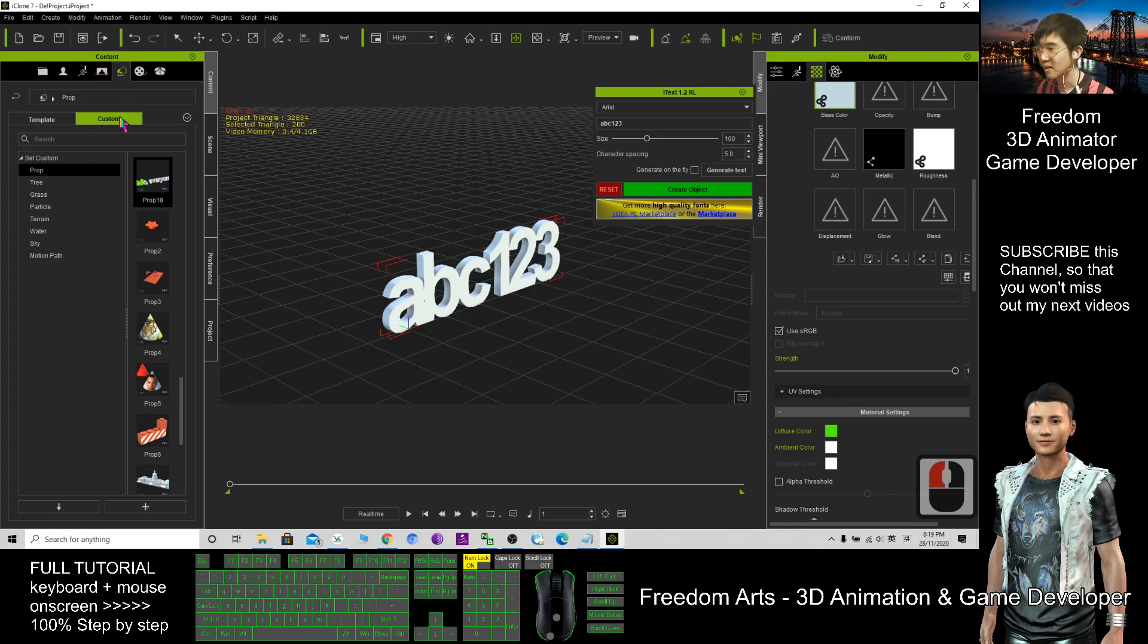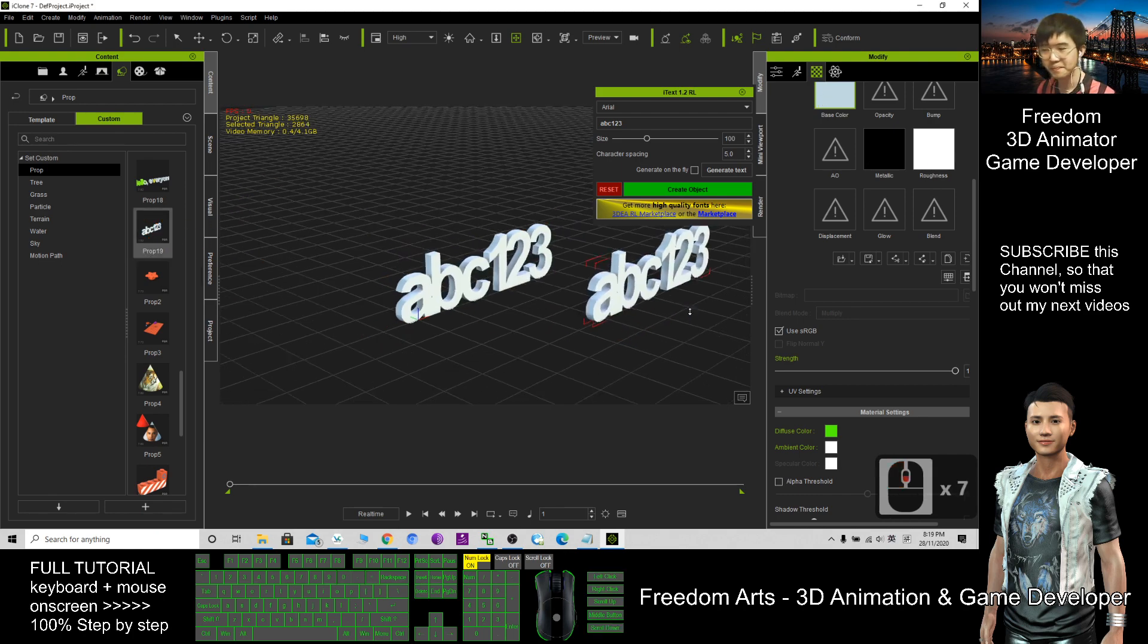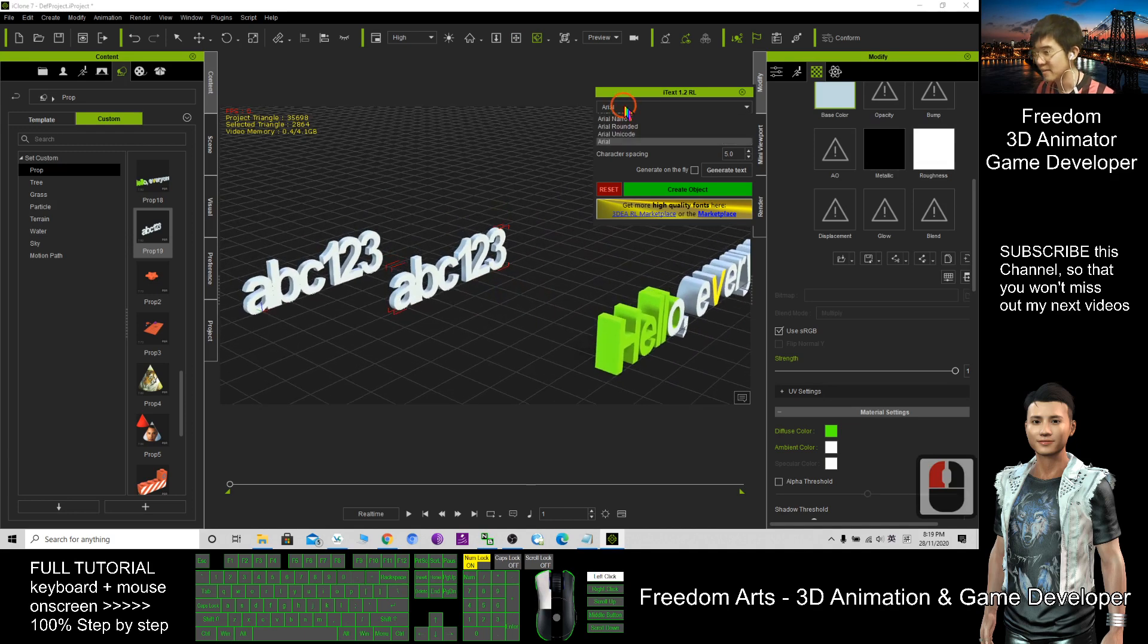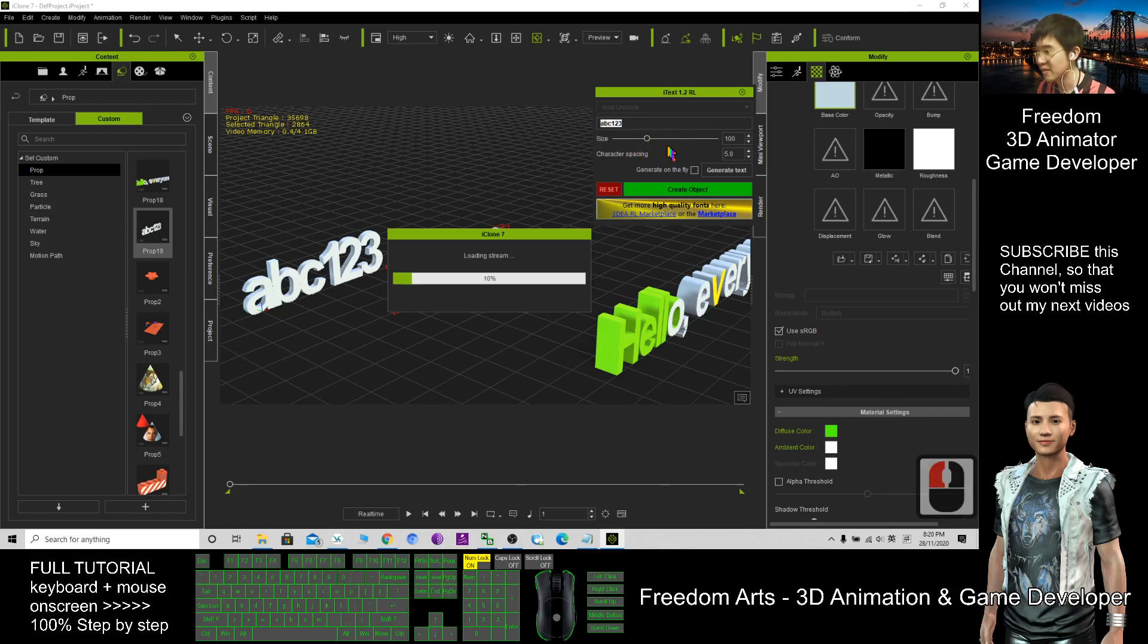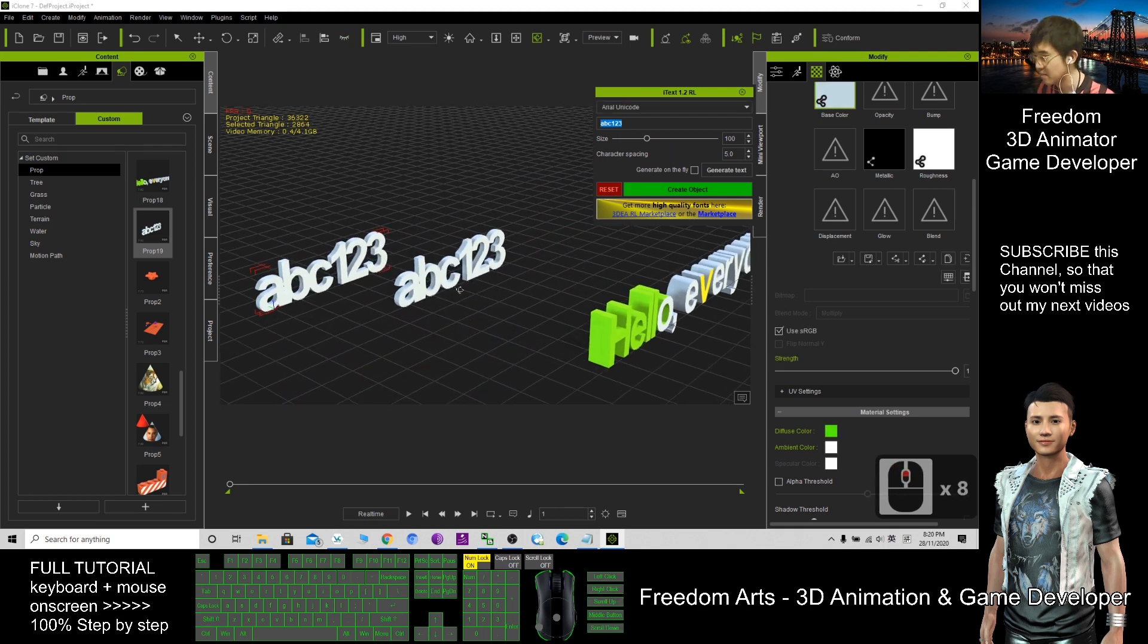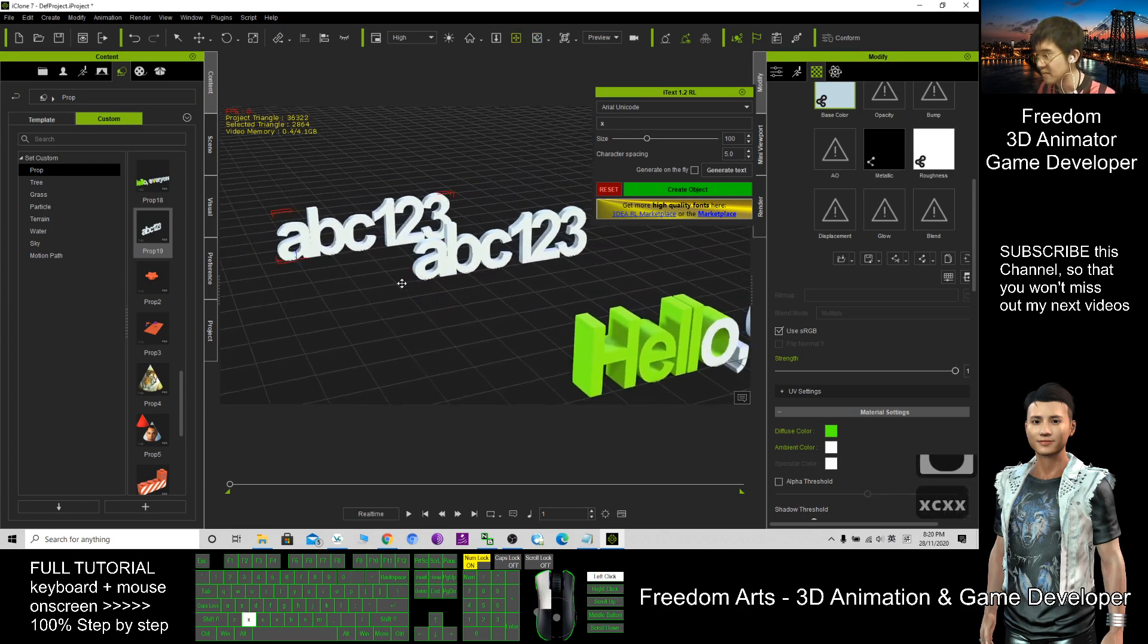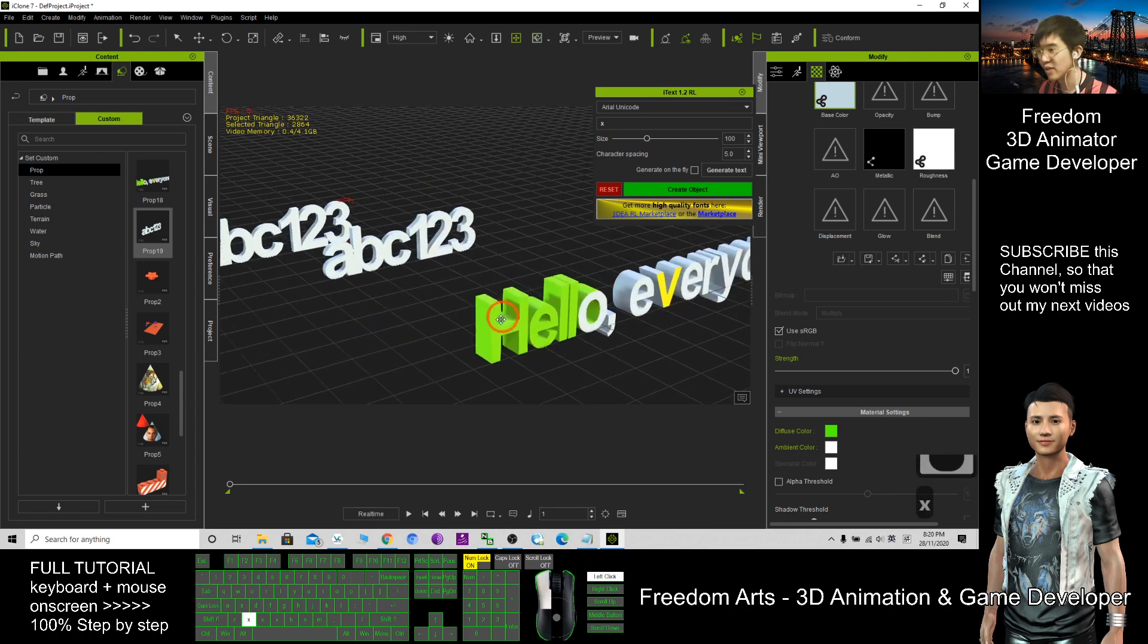You also can change the color manually, and you can select other fonts: Arial Black, Arial Narrow, Arial Rounded, Arial Unicode. It can be different. You can change the font, and you also can get more font styles from this link.